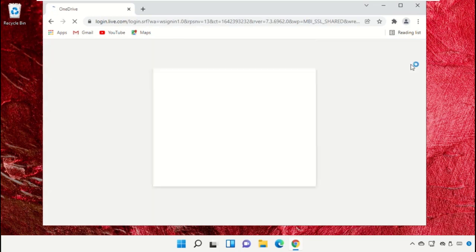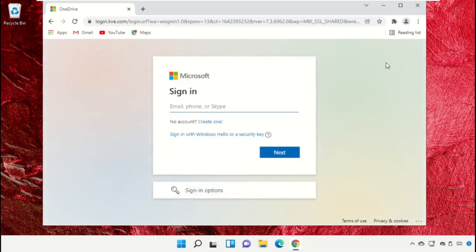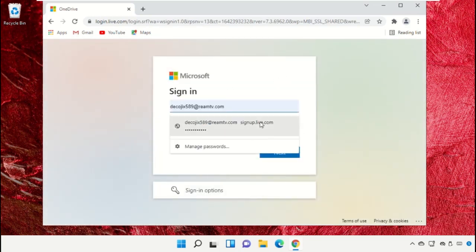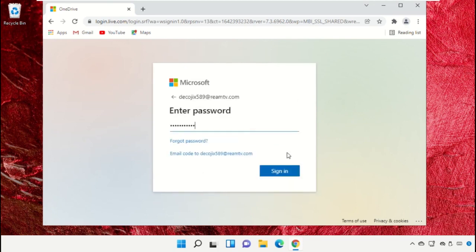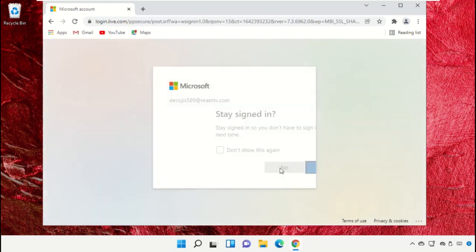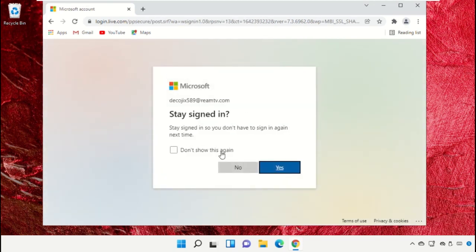After that, enter your email address, click on Next, enter the password and sign in. Check this option and select Yes.